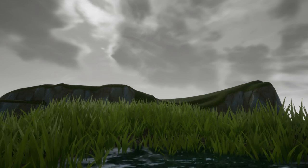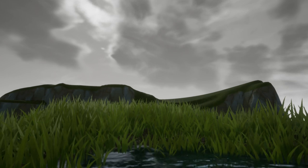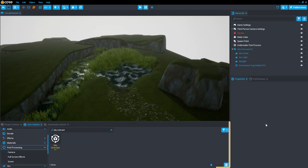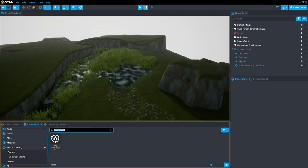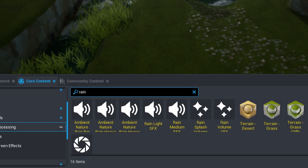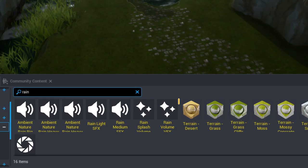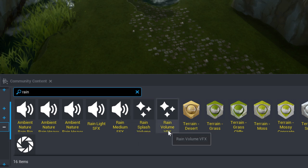That's looking pretty good, but let's make it rain to make the scene a little more dynamic. Under the Core Content window, do a search for the word Rain, and then drag the Rain Volume VFX and Rain Splash Volume VFX objects into your scene.